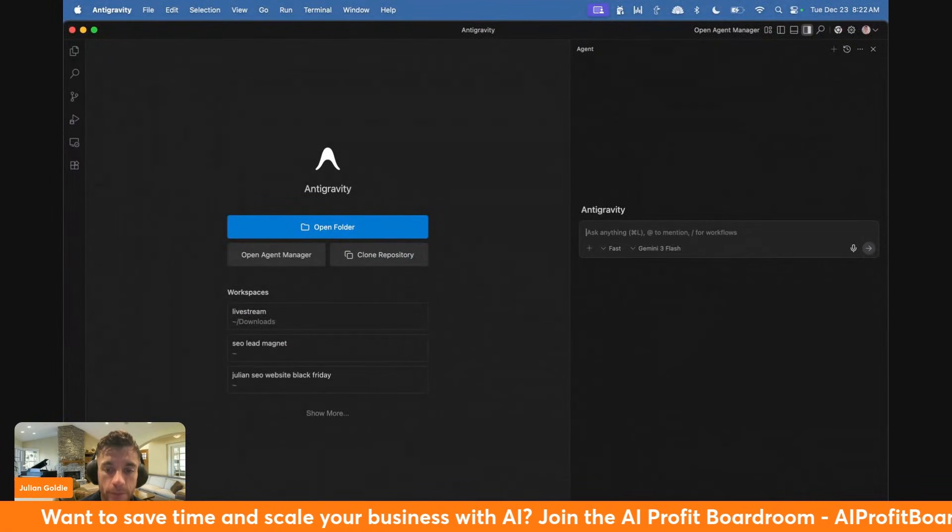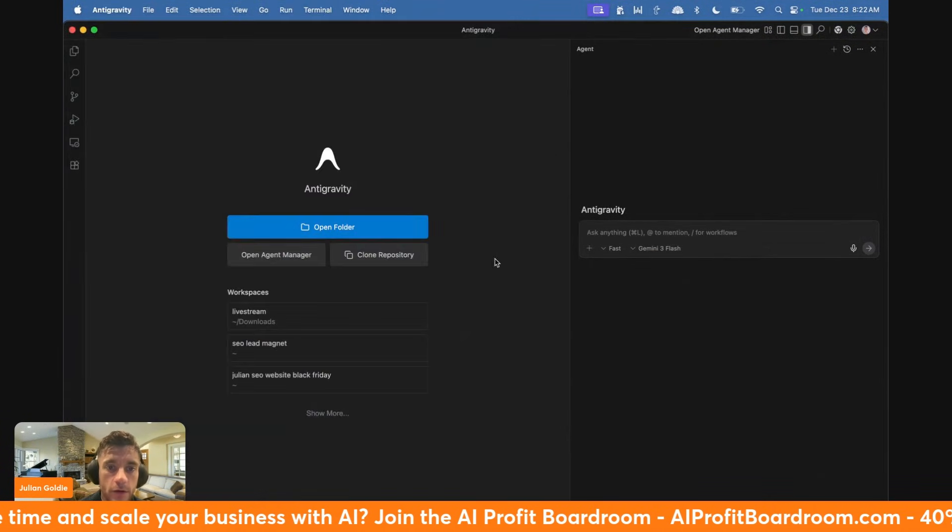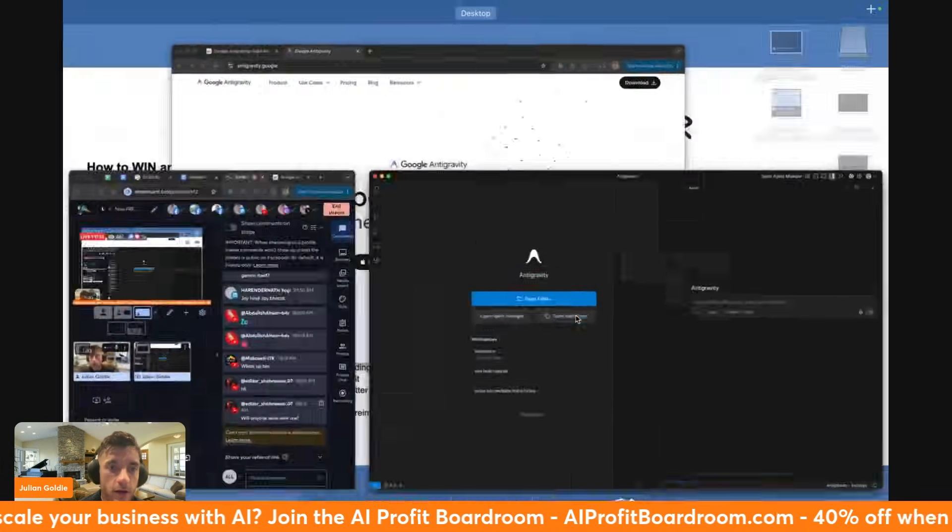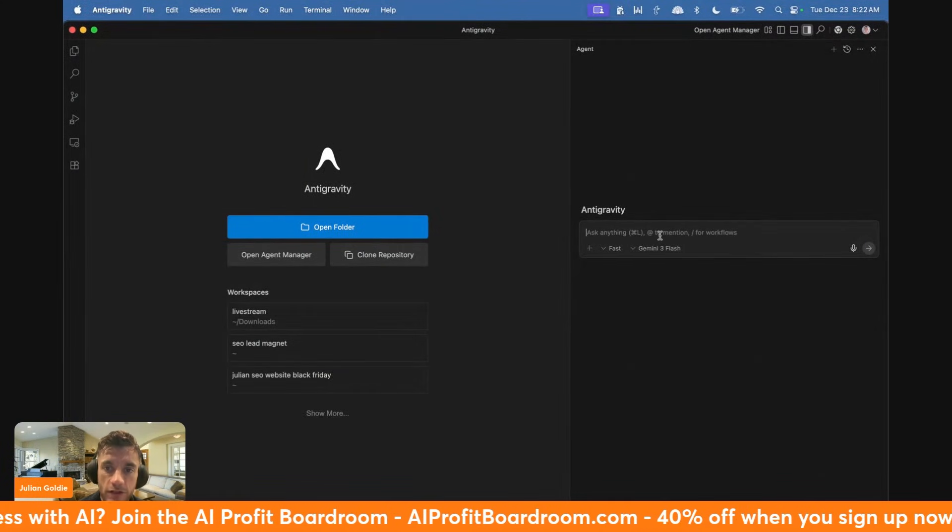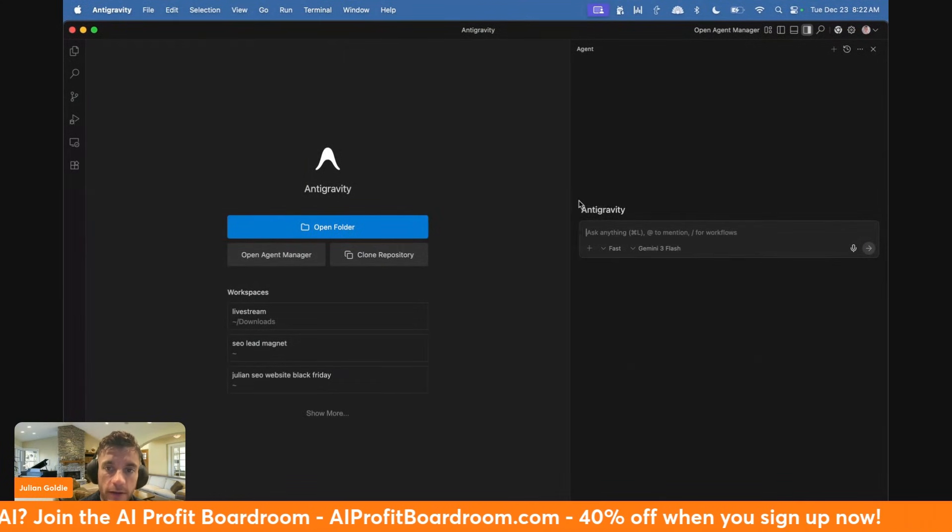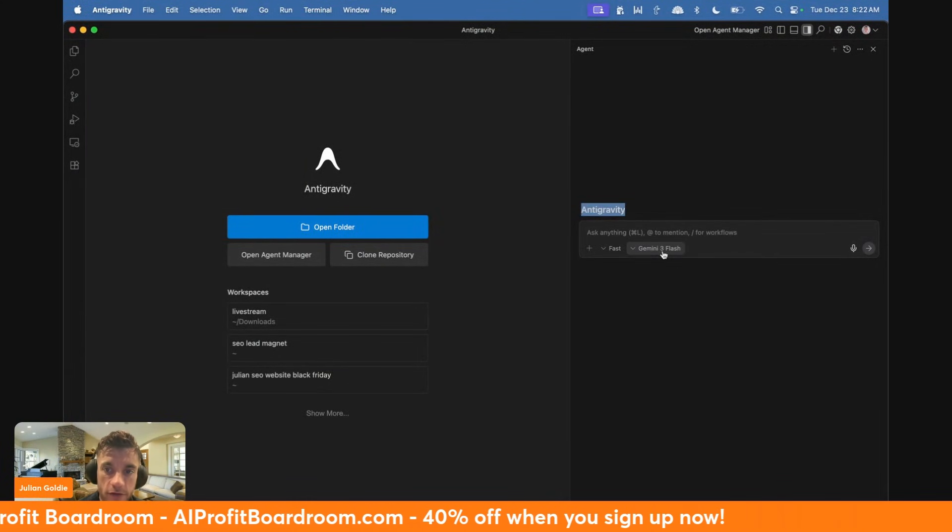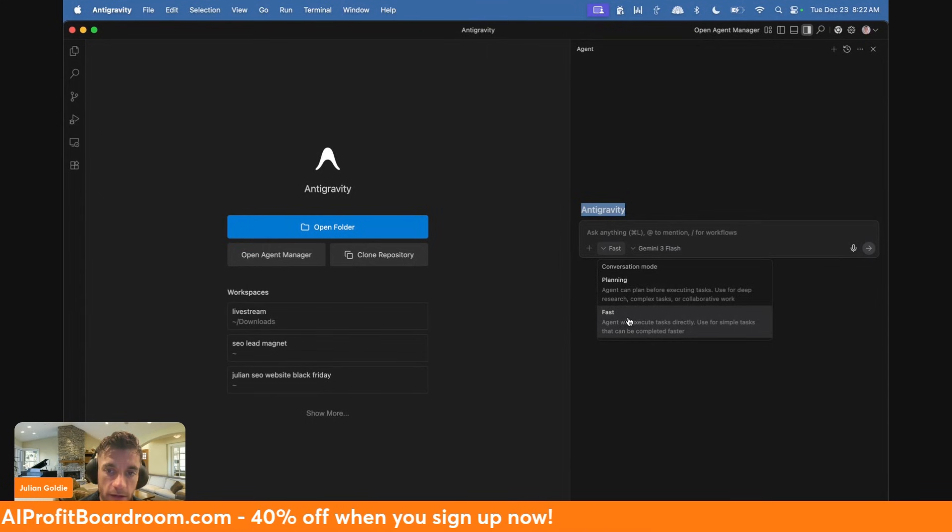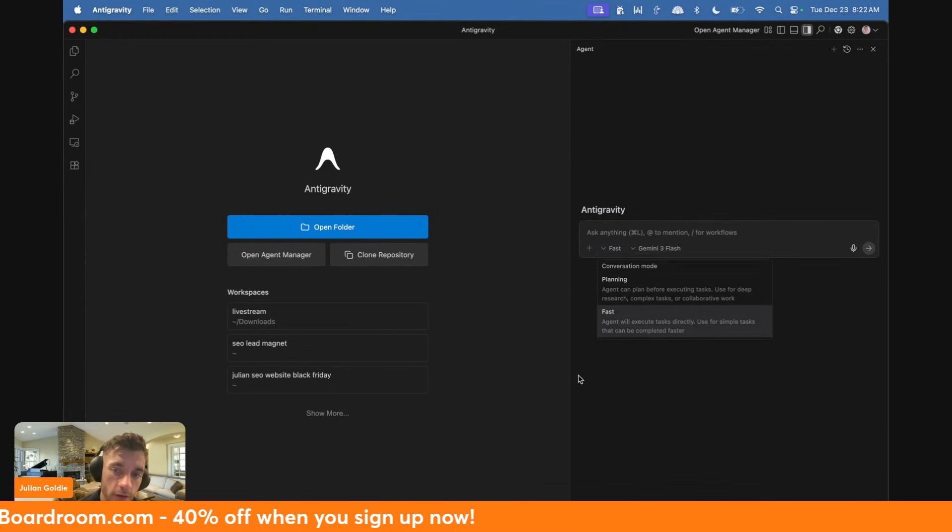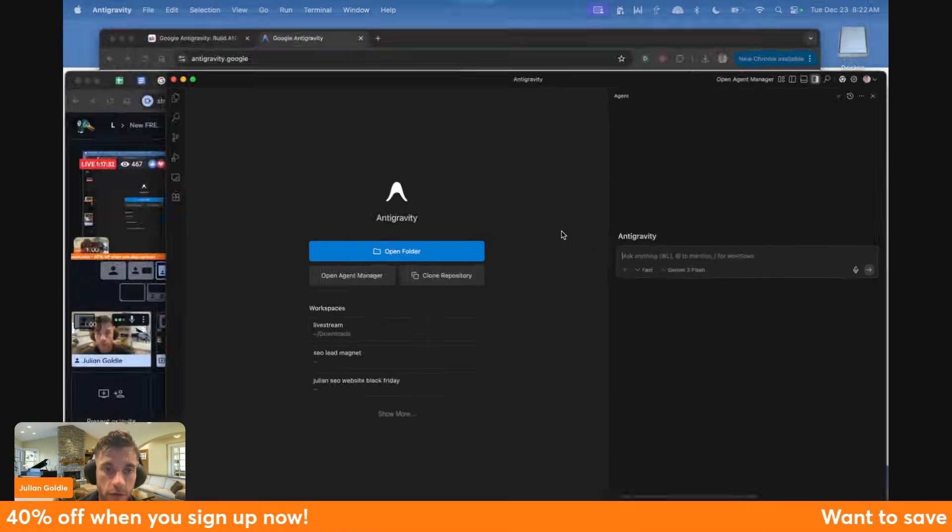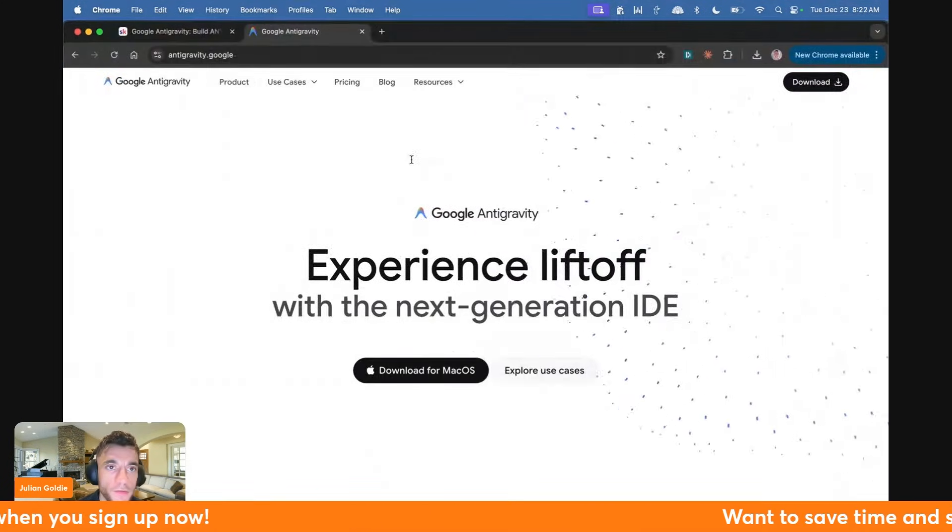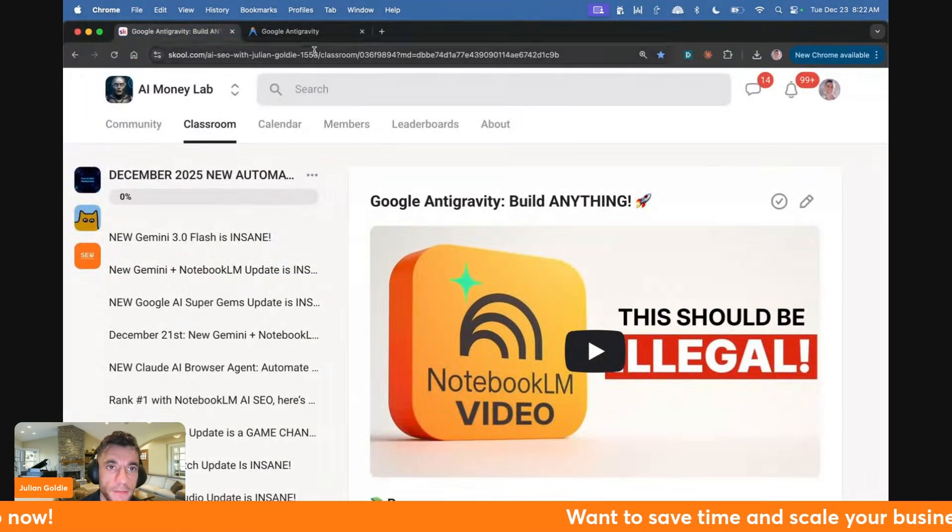Once you've done that, you're going to see something that looks like this. This is Antigravity. You've got your files on the left-hand side, and on the right-hand side you can chat with the AI. I'm going to be using Gemini Flash because that's the fastest one.